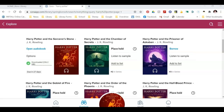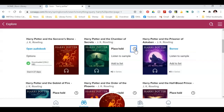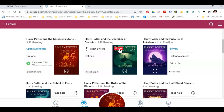I can also place holds for something that is checked out. Before I do that, I can click on the little clock and it will tell me how many people are in line for this book. If I want to place a hold, I just click on that button that says place hold. It will notify me when it is ready, so just check back.